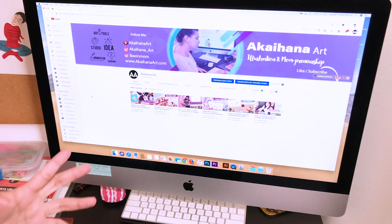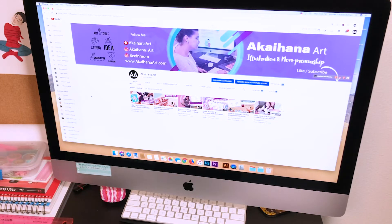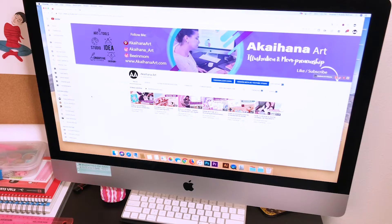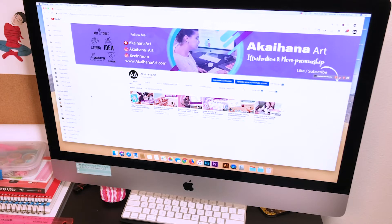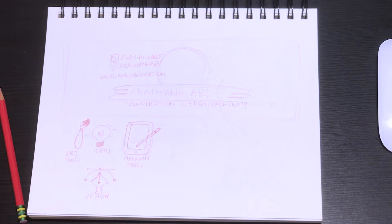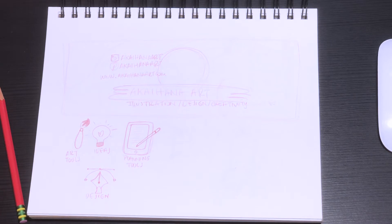I started talking about something I'm really passionate about, which is digital planning — creating digital planners, digital stickers, creating digital products and how you can make them. So this is more or less the idea of what I want the banner to be.